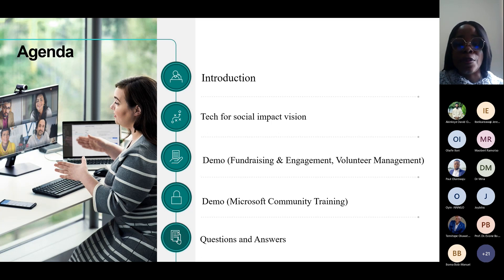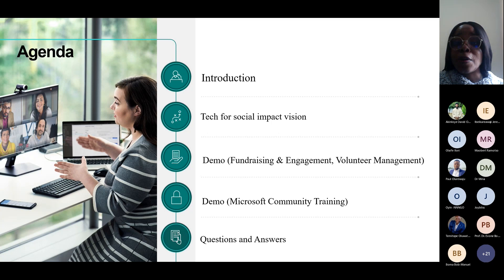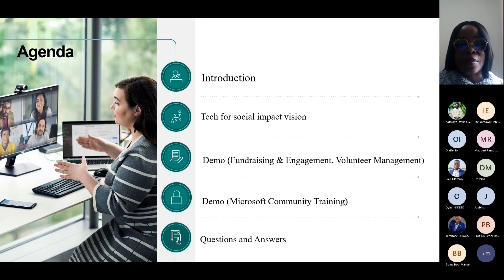I will dive into the webinar proper, starting from the Tech for Social Impact Vision, where we examine how Microsoft Cloud is providing opportunities, tools, and modern support for non-profit offerings. Then we'll translate that to how it improves productivity, collaboration, and security. We'll go into the fundraising and engagement demonstration, volunteer management, and the capacity building part — Microsoft Community Training — after which we'll take all your questions.